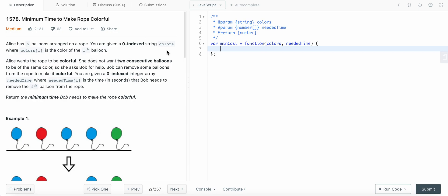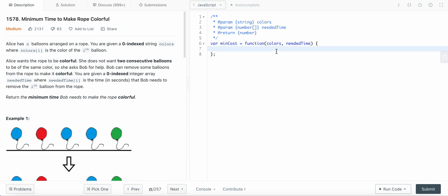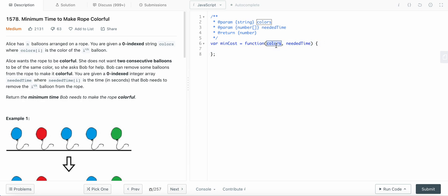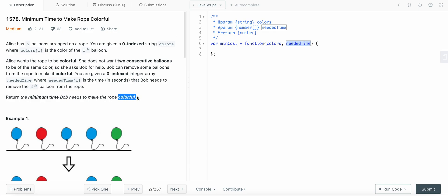Understanding the question: we are given a string of colors, and some balloons could be consecutive, which is what Alice doesn't want. We need to remove the consecutive balloons based on the neededTime array. We remove the balloon that takes the least time, and return the total minimum time to remove consecutive balloons and make the rope colorful.